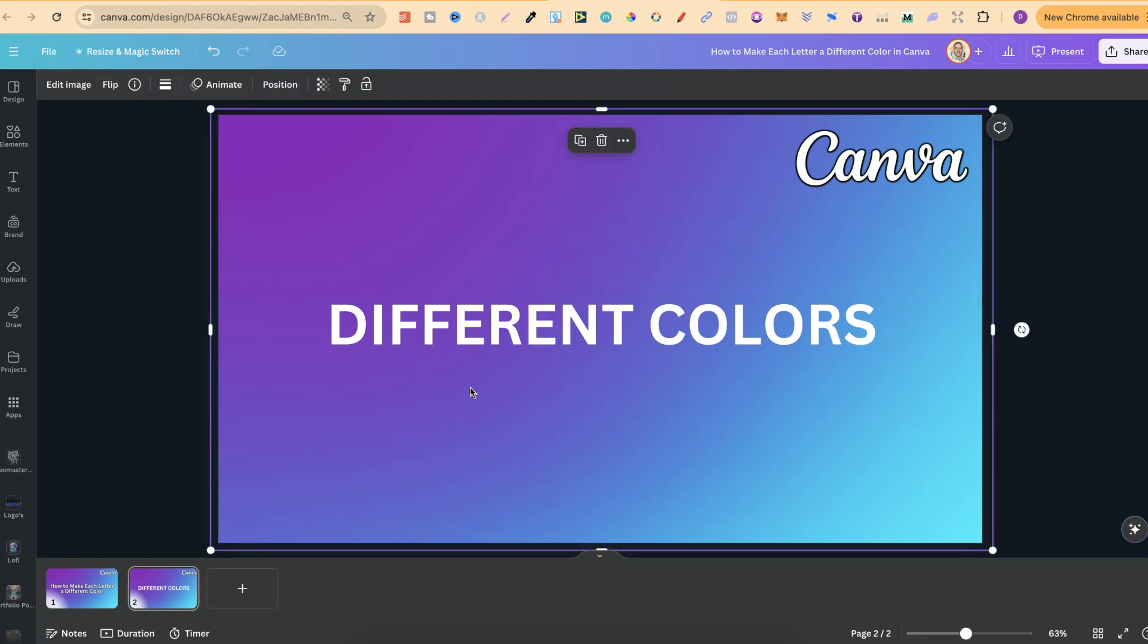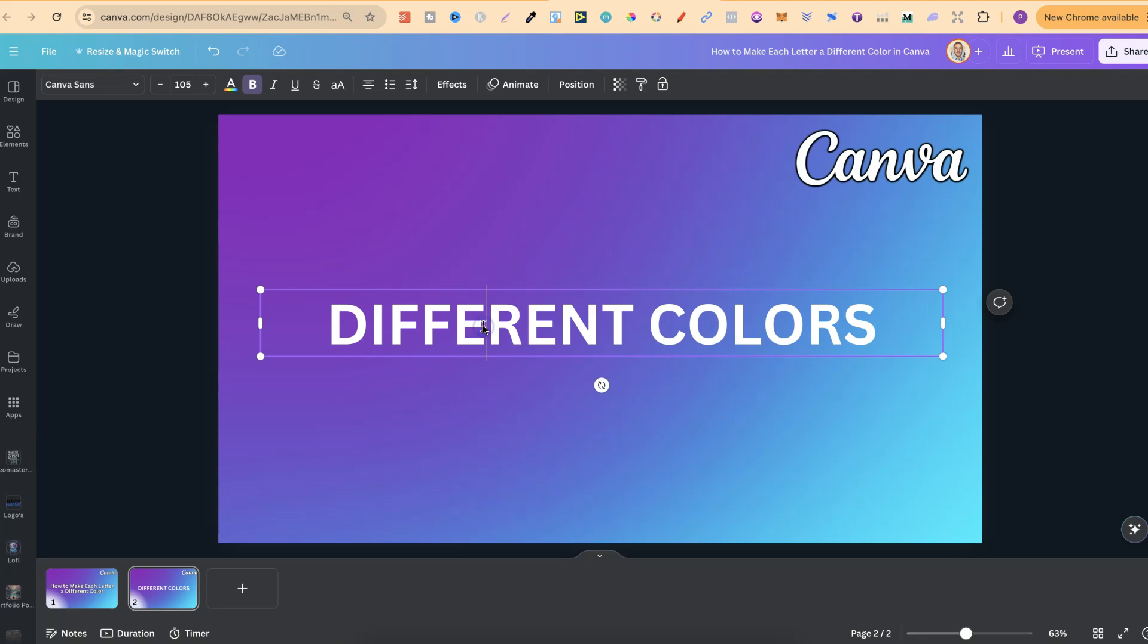So first of all, what we want to do is click onto the text. We then want to highlight each individual letter.